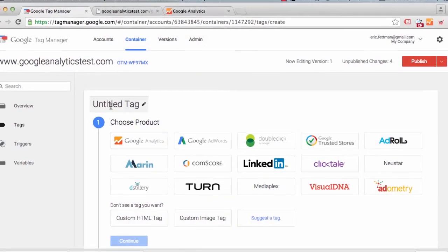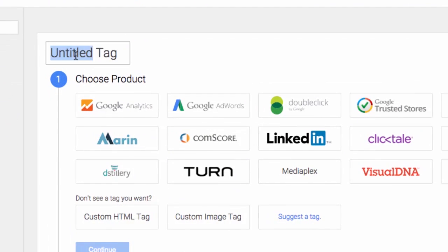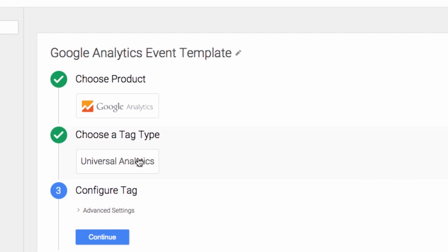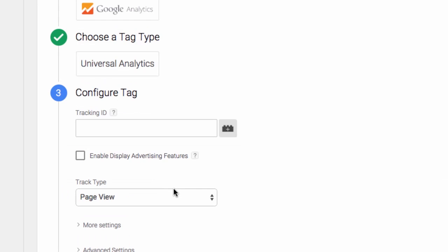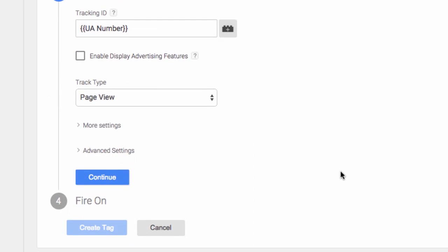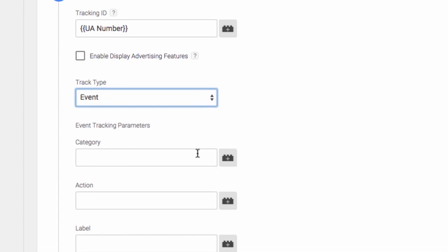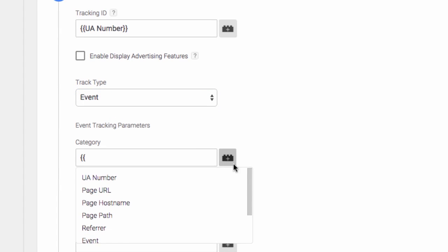So we'll go ahead and set up our actual event tag that's going to work with the data layer tag. We'll call it Google Analytics event template, Universal Analytics. We're going to pull in our UANumber variable. Track type, event.